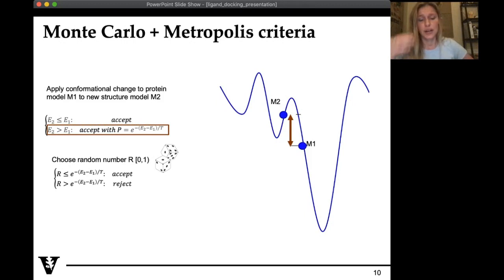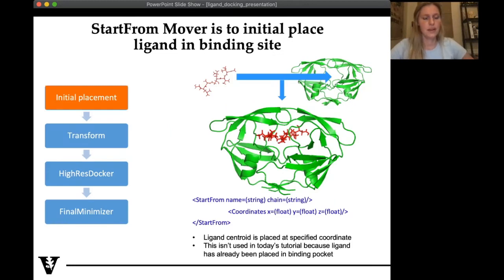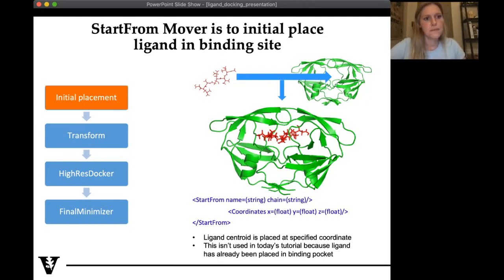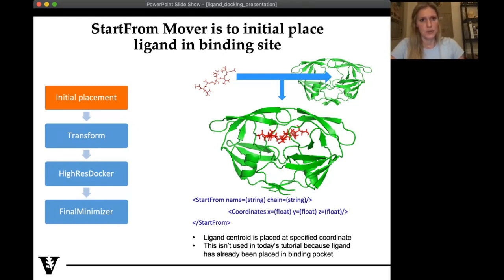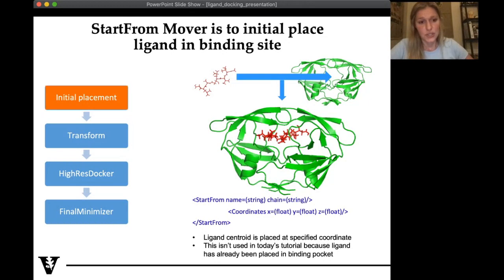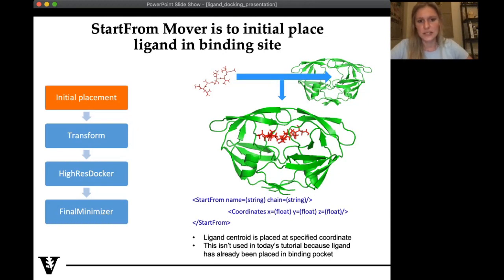Now into the actual Rosetta ligand protocol. The first step is placing the ligand into the same coordinate space as the binding pocket. This uses what's called the start from mover to initially place the ligand within the binding pocket. You simply give it XYZ coordinates and it will place the ligand centroid at that specific coordinate. In the tutorial, we already have the ligand in the binding pocket, so this step isn't in the tutorial script.